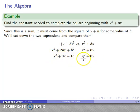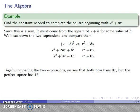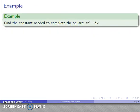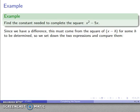That means if I have an expression like x squared plus 8x, comparing this, x squared plus 8x looks like the first two terms, which means it must come from the square of something like x plus h. Likewise, if I have x squared minus 5x, that looks like these two terms, and so it must come from the square of something like x minus h.